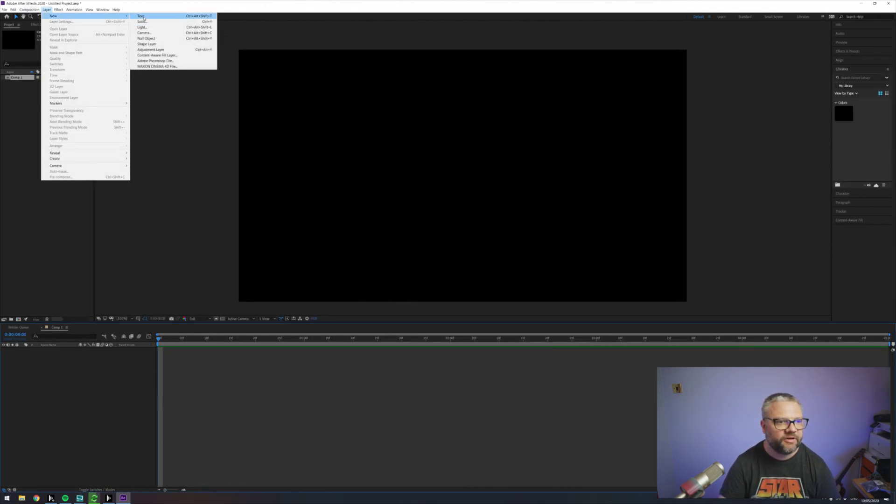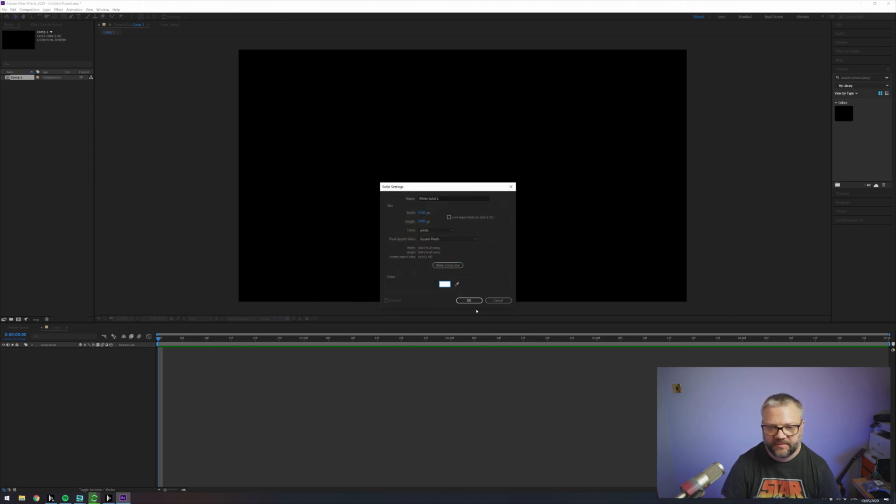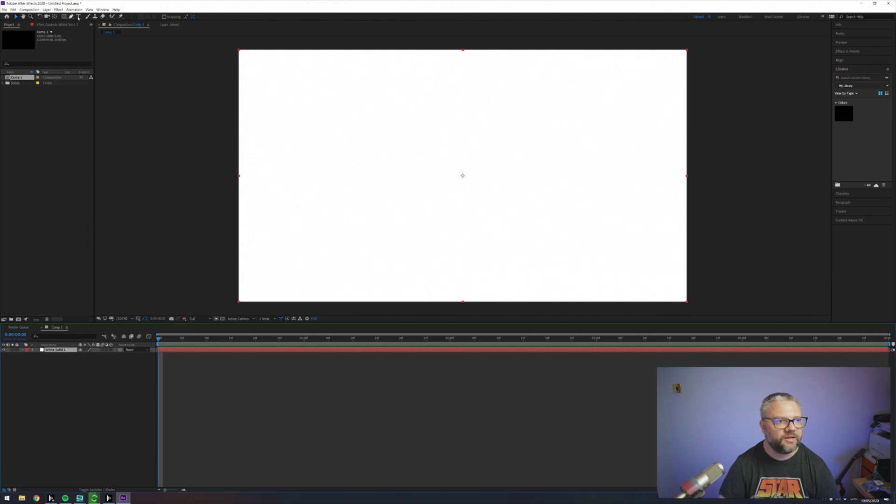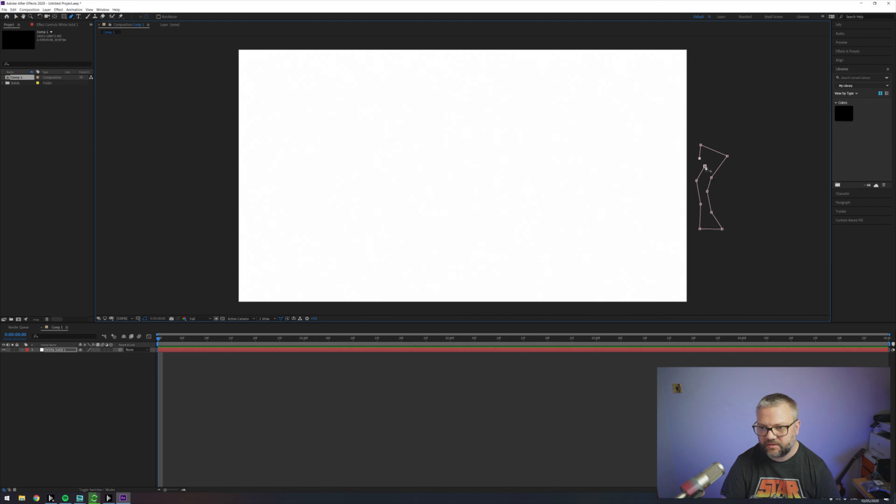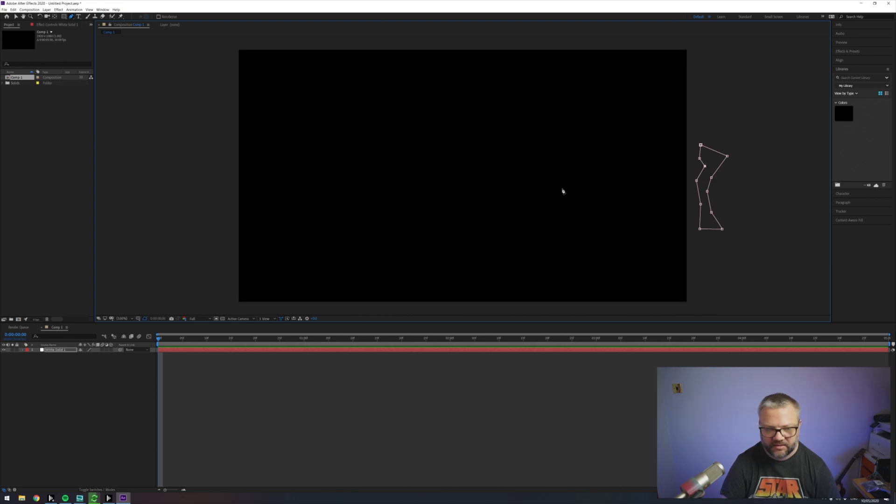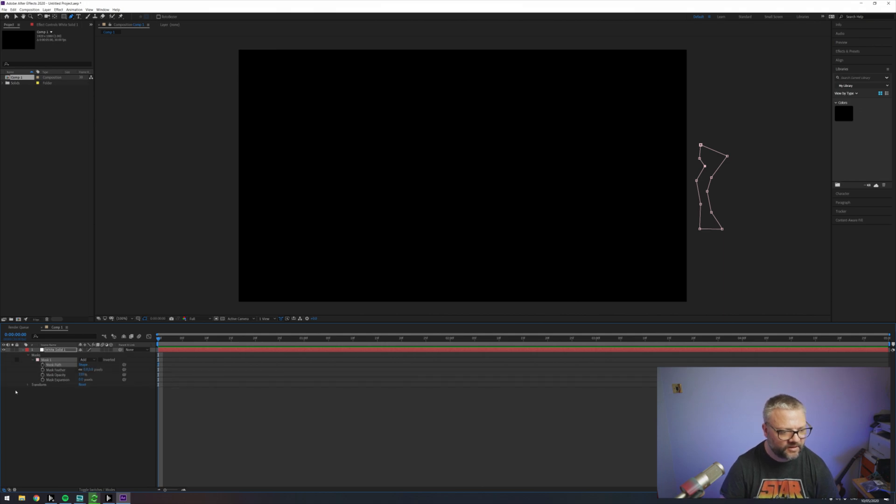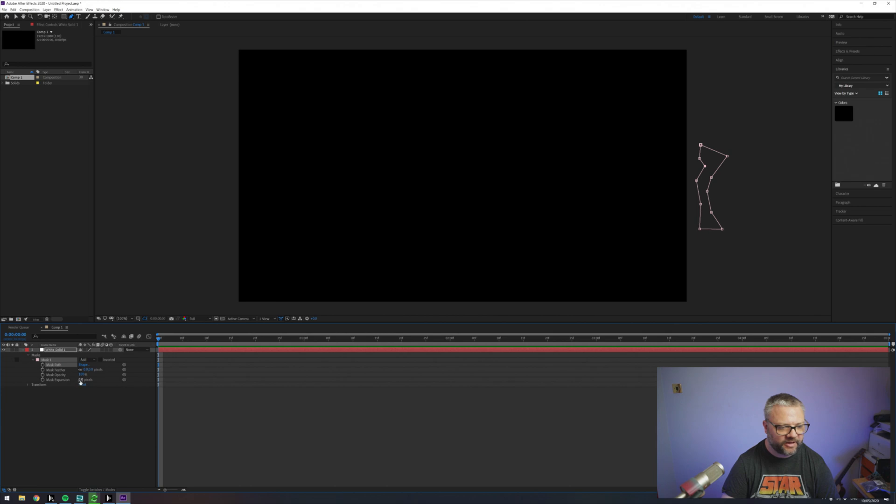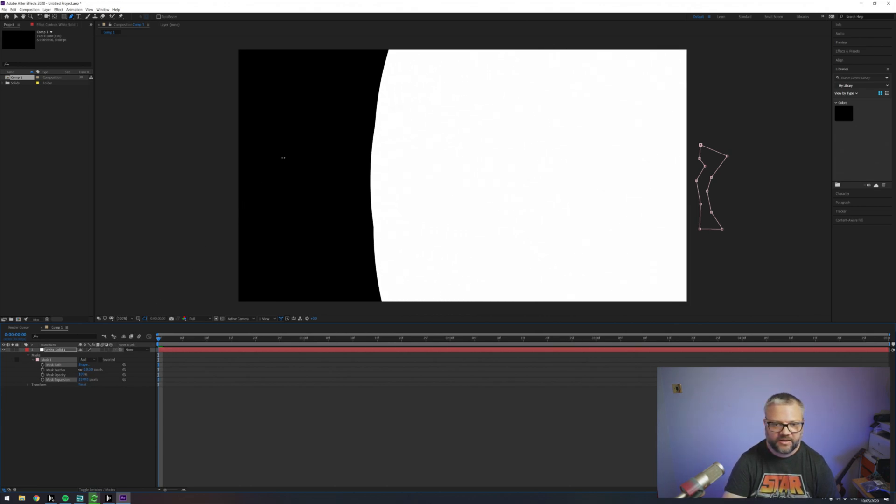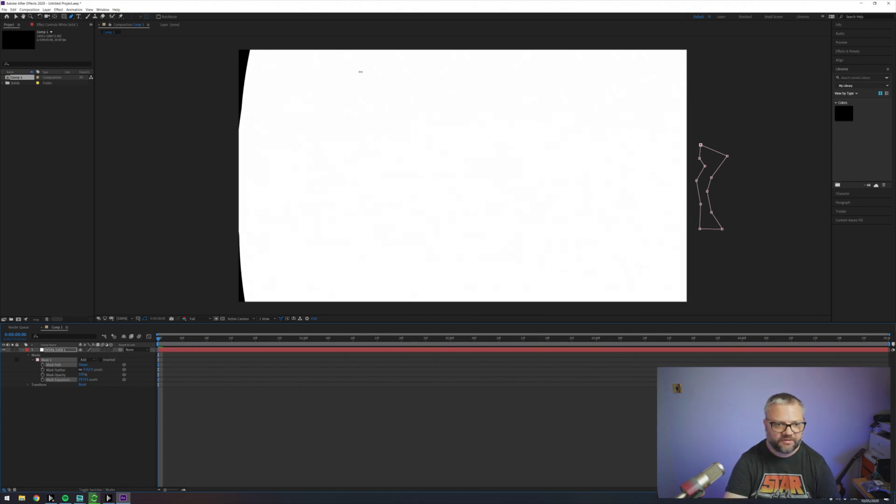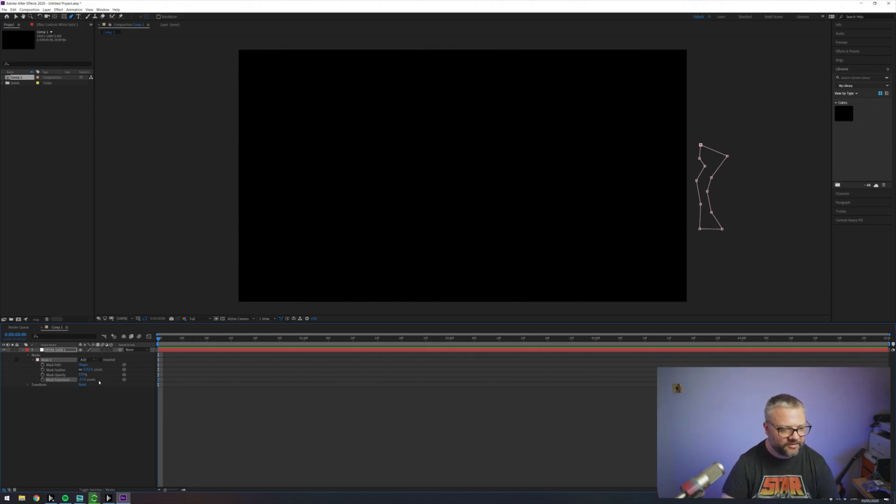So we're going to create a new solid and make sure that it's white and then grab the pen tool and just create a shape off screen. It should come up here as a mask. So it's going to be the mask expansion that we're going to keyframe. If we do that you'll see how that moves across our window. And this is giving us our white to black like we were using last time.